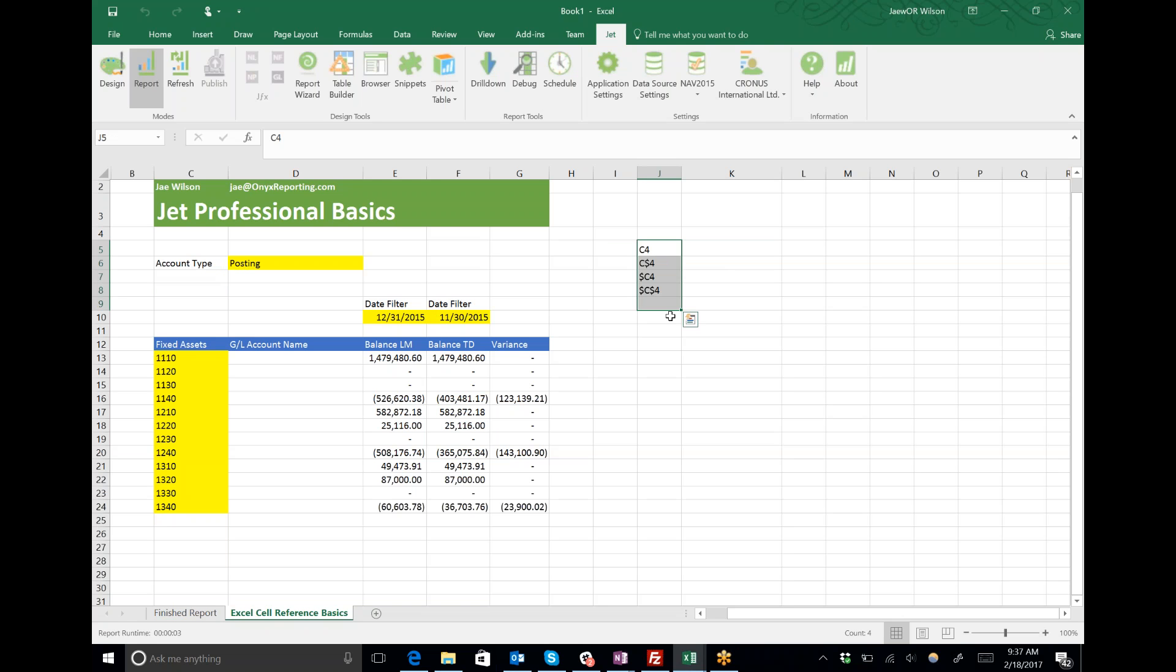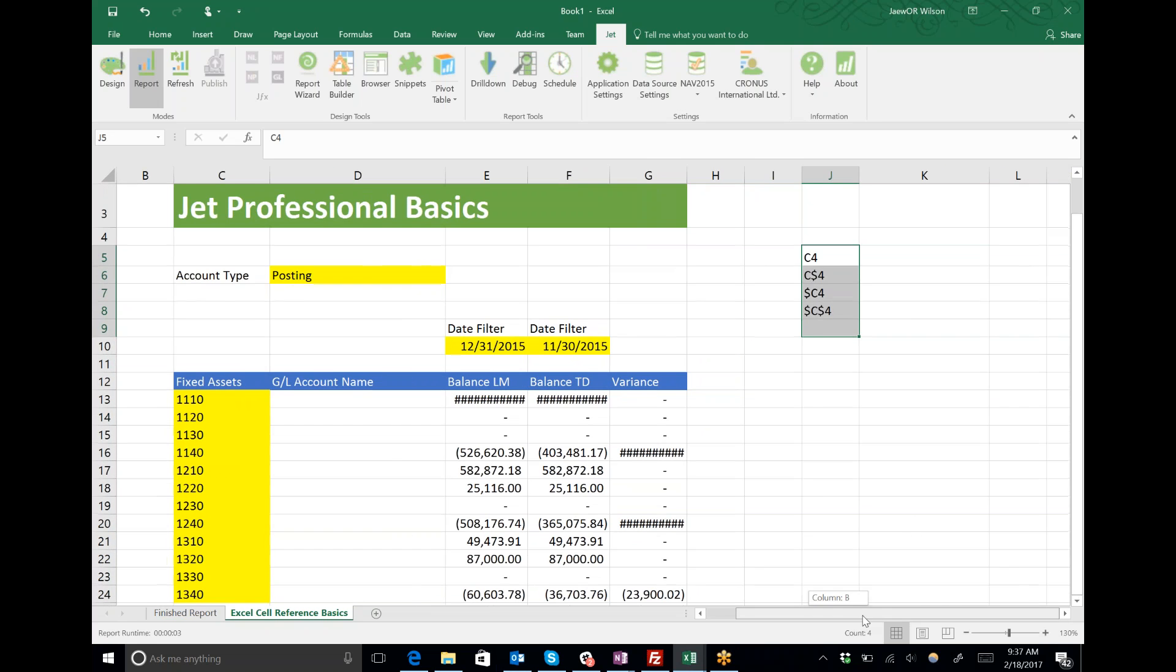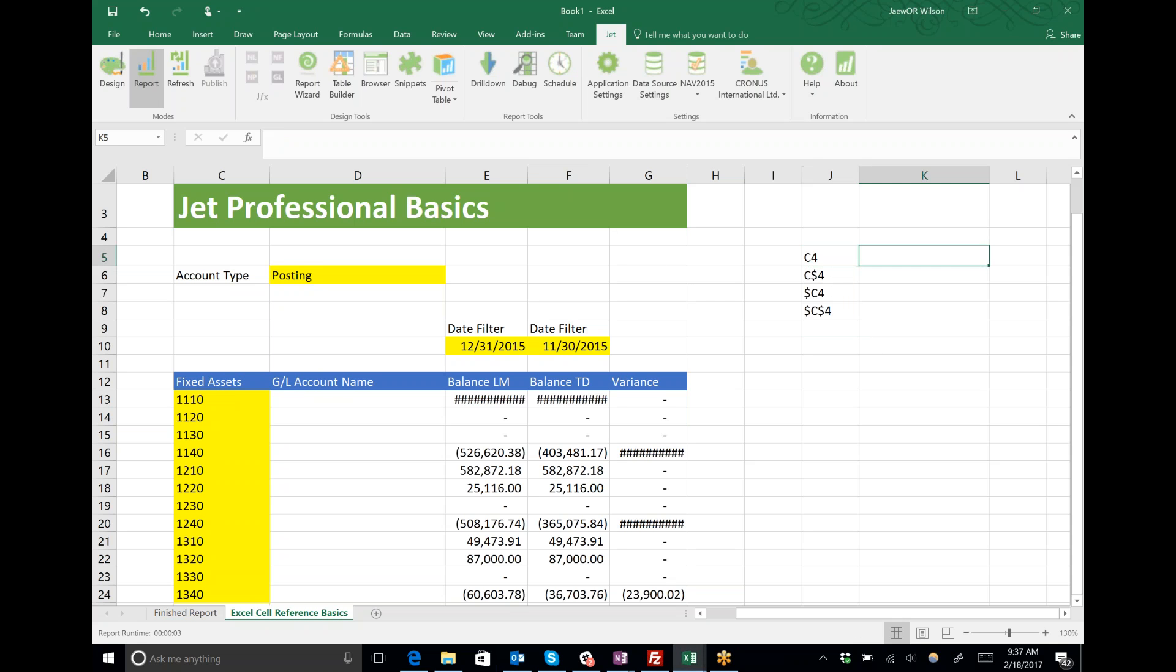Over here on the right I've listed out the different permutations of cell references that we can have. I'm sure you've all at some point used a cell reference in Excel. If I type equals C4, C4 is a cell reference that refers to column C, row 4.